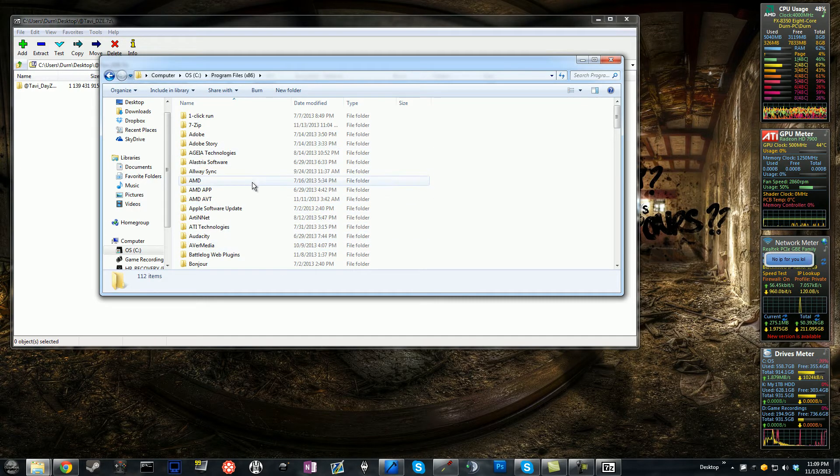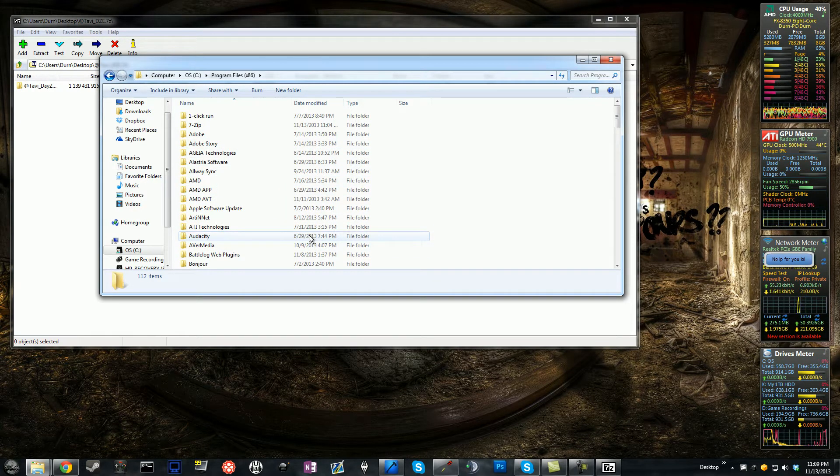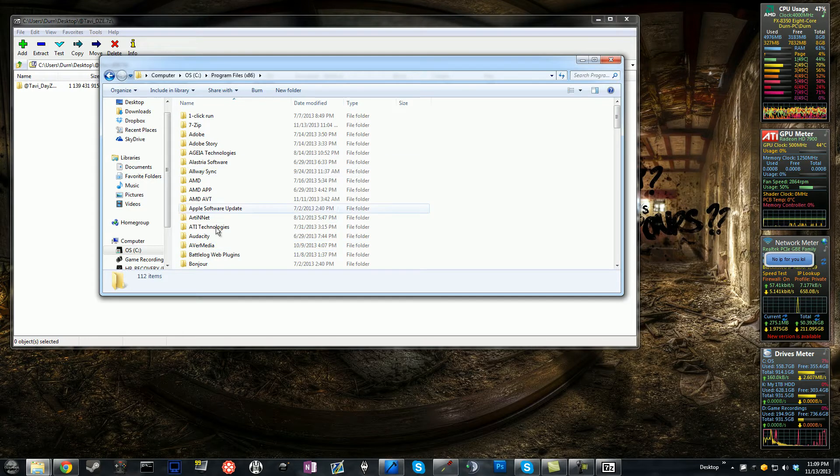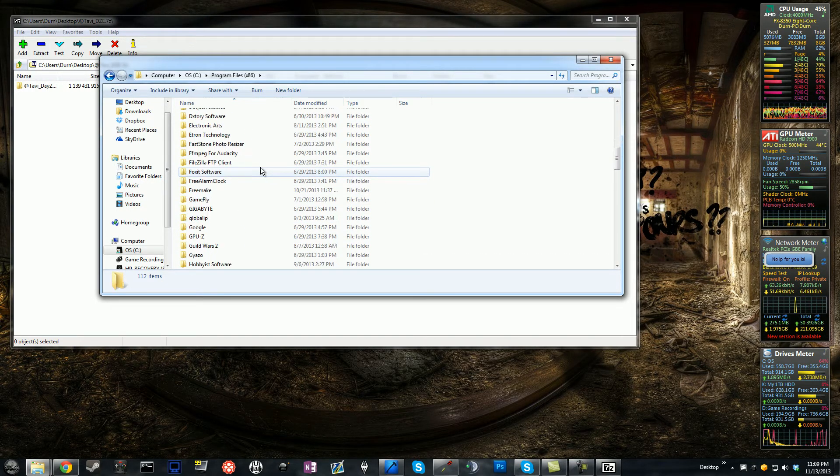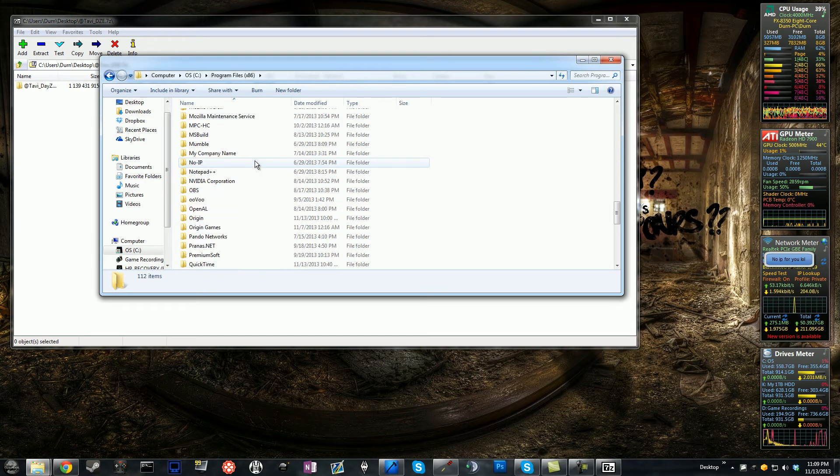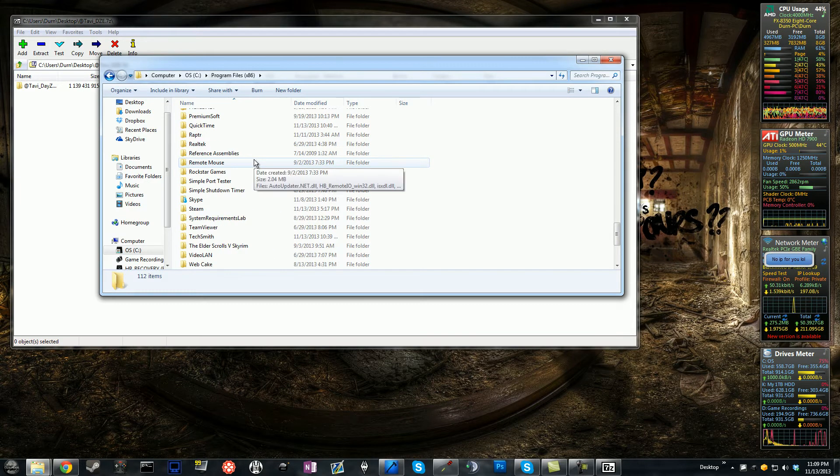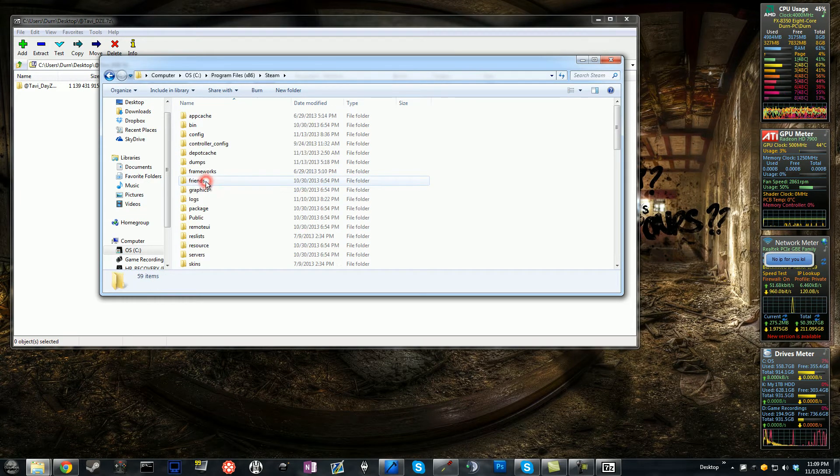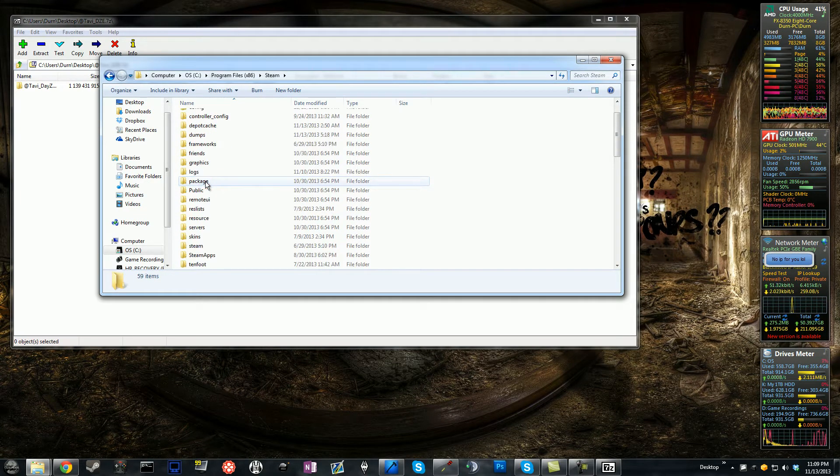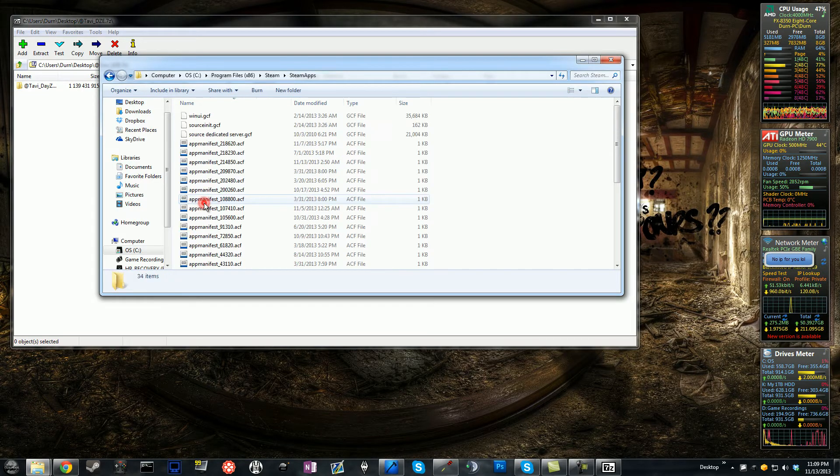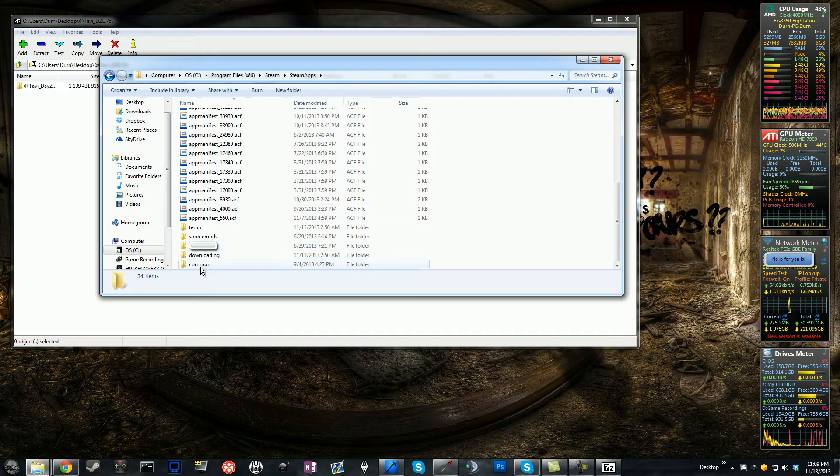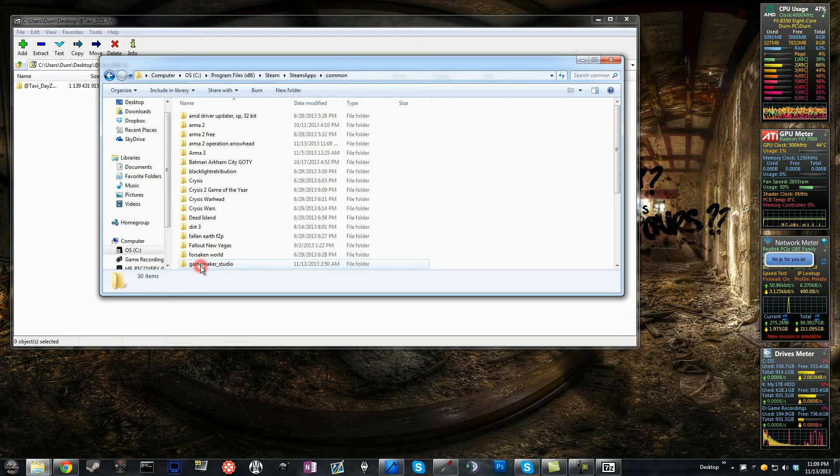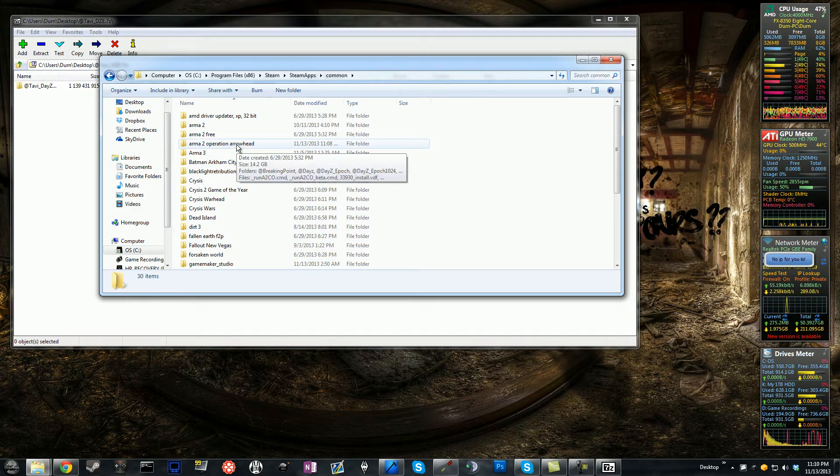Now, here's the difference. If you installed the retail version, your program files should be somewhere in Bohemia Interactive. But since I installed mine via Steam, I'm going to go down to Steam. Go to Steam Apps, go to Common, then Arma2 Operation Arrowhead.